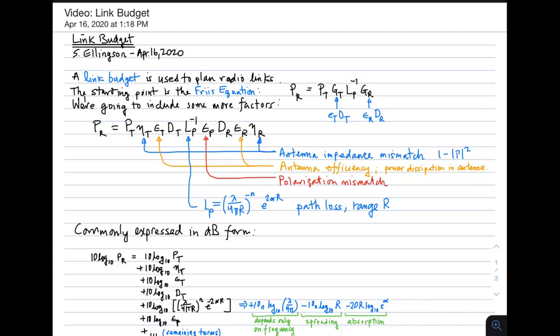Hi, welcome to a quick video on link budget. A link budget is used to plan radio links. Specifically, what we do is we use the Friis equation as a planning tool, and a link budget is simply a way to interpret the Friis equation in a manner that allows us to see the effect of the individual factors in a convenient way.